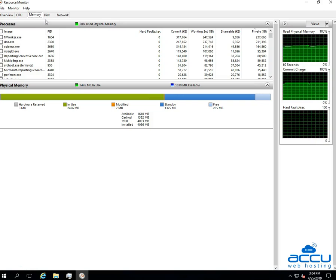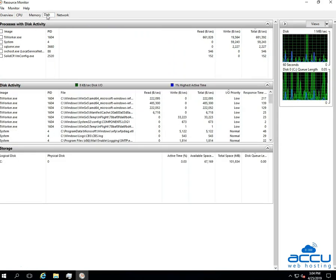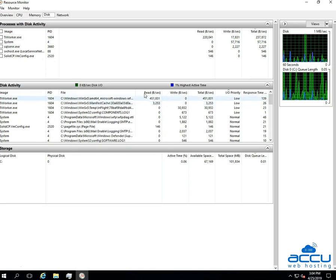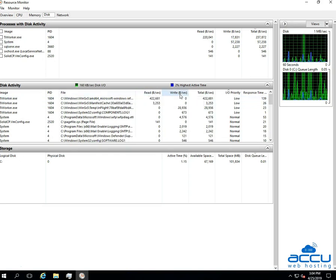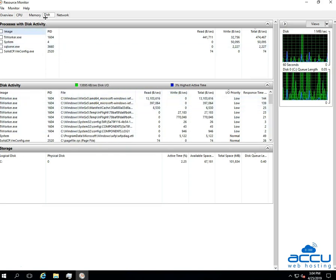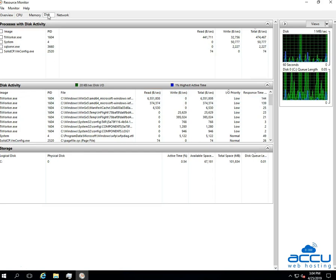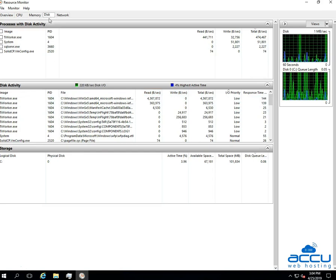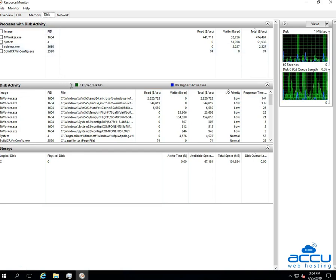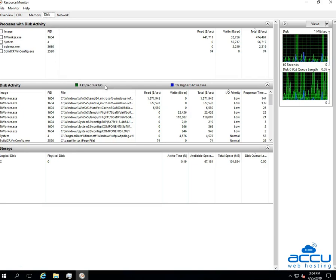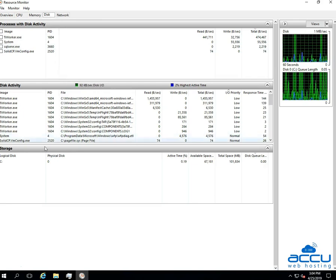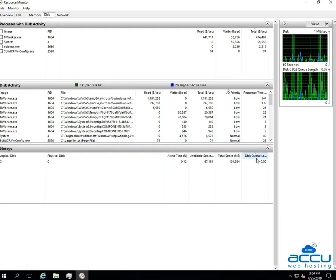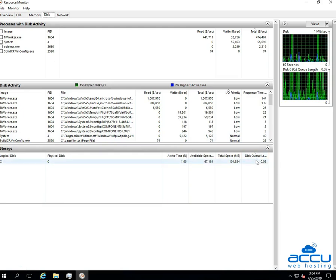You can check the disk I/O from here. Expand this section. You can check the file responsible for reading and writing data on hard disk from the disk section. One important area to be checked for the disk usage is disk I/O. Expand the storage. Check the disk queue here. Higher the value, slower the read write speed.